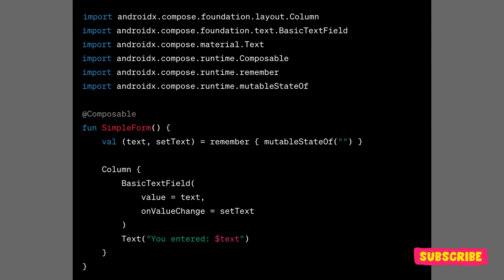When a composable function is executed, it writes its UI representation into the slot table.